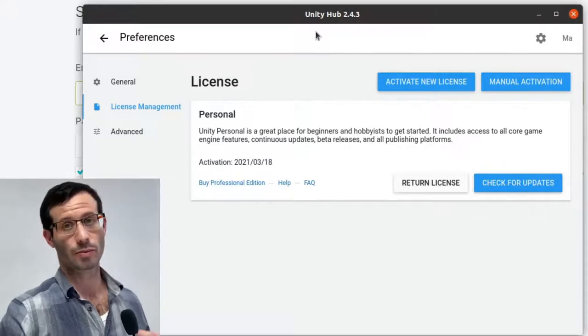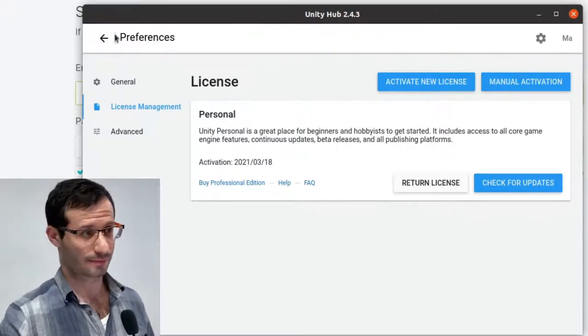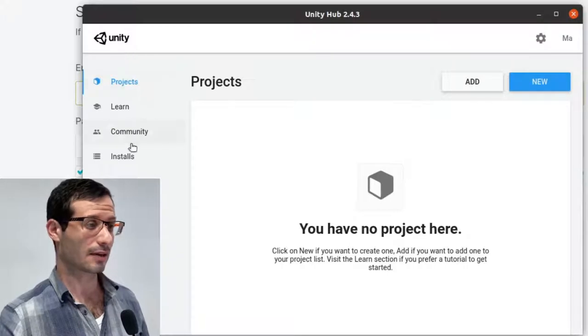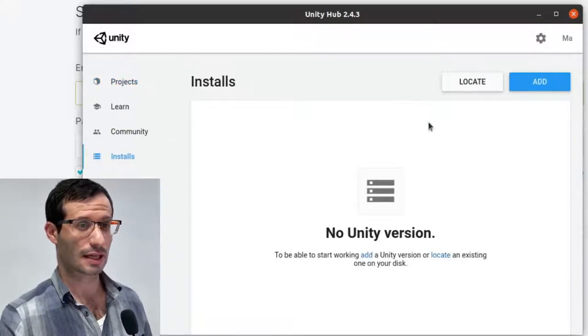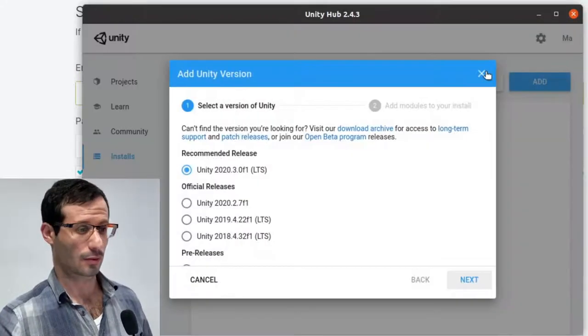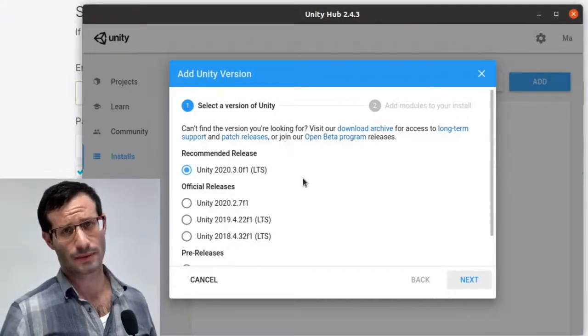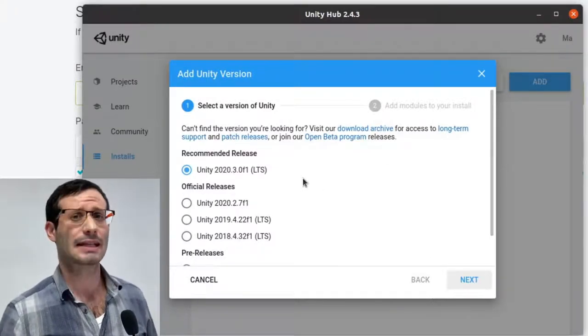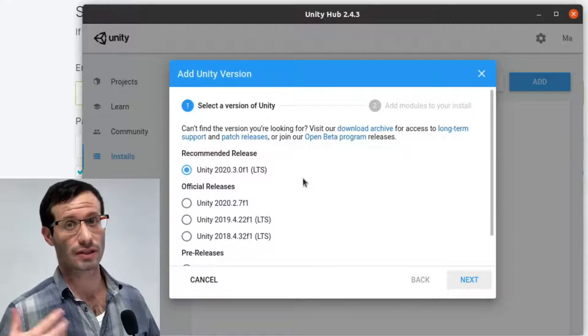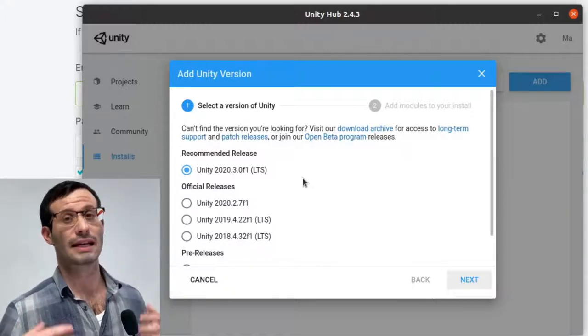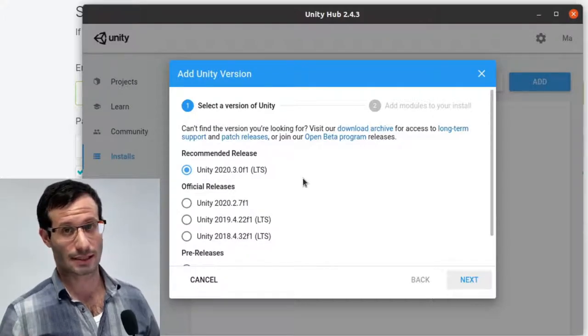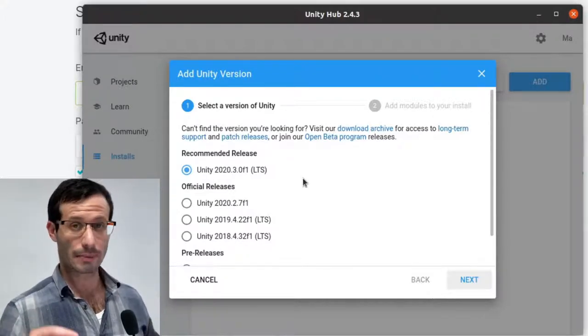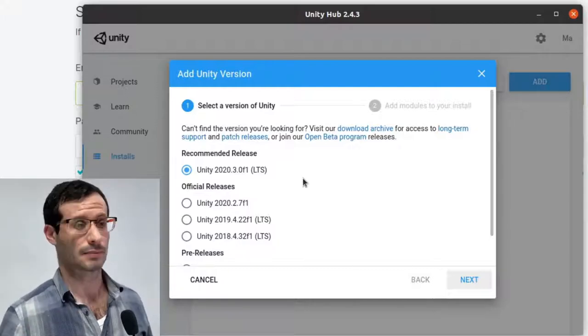Next thing is going to be installing Unity itself. Now, theoretically, it should be done from here. From installs, then you should add one of the Unity releases. The problem with this method is that it's unreliable. Many times it fails. And it's a big file, so starting over takes a long time. If you're feeling lucky, go ahead, choose one of the versions and click on next.